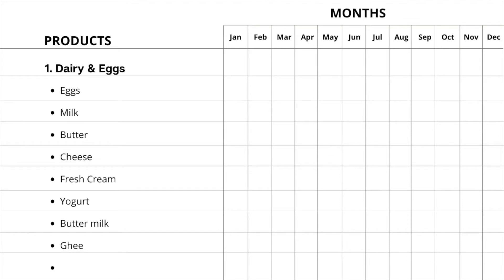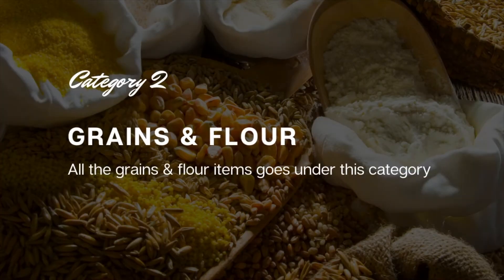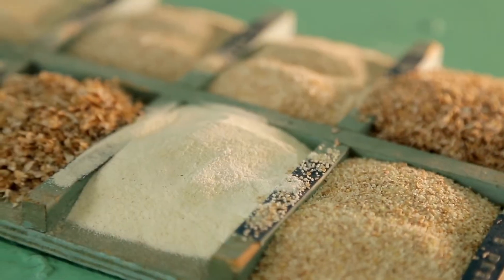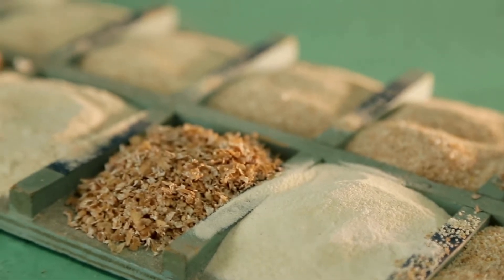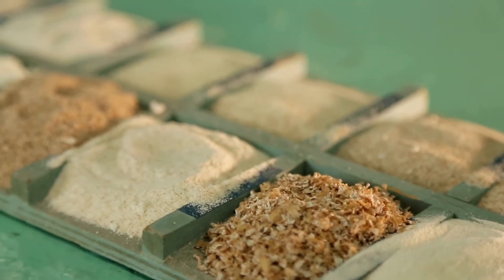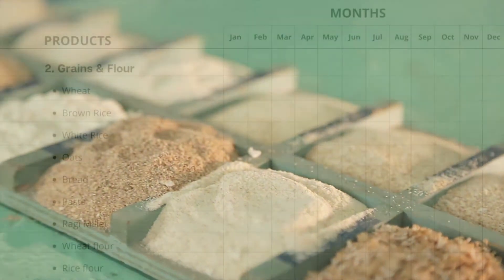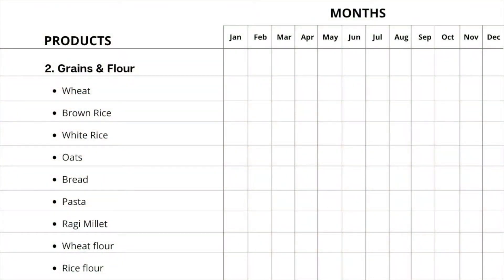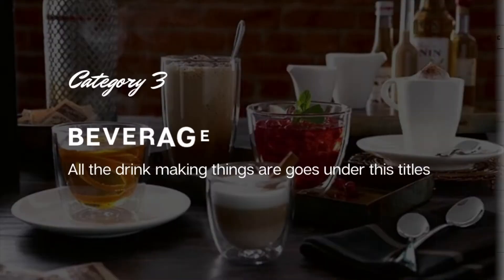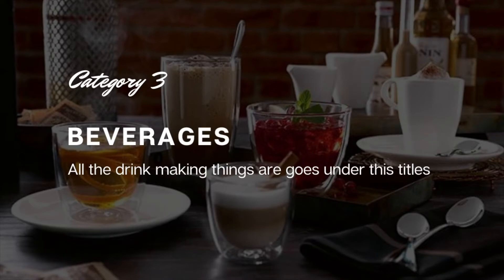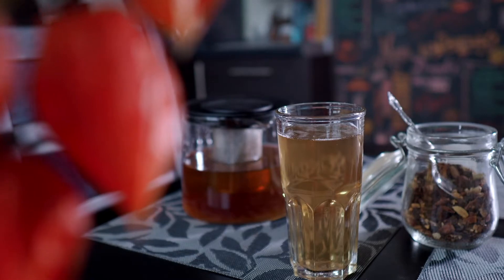You can write down the dairy and egg items you are using in your kitchen book. The second category is grains and flour. All the grains and flour like wheat, rice, pasta, wheat flour, corn flour, etc. go under this category. These are the grains and flour items I'm using in my kitchen.